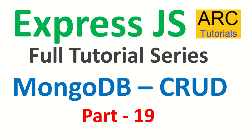Hi friends, welcome back to ARK Tutorials. This is ExpressJS Full Tutorial Series for Absolute Beginners. Today onwards for the next four episodes you will learn about the CRUD operations with MongoDB. It's important this should serve as your blueprint for building any application going forward.